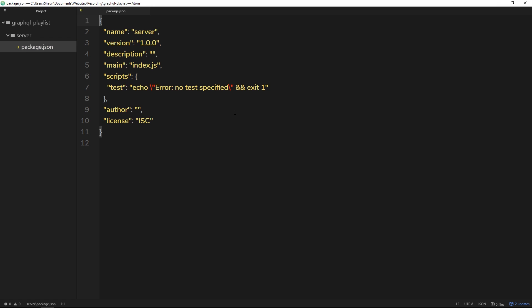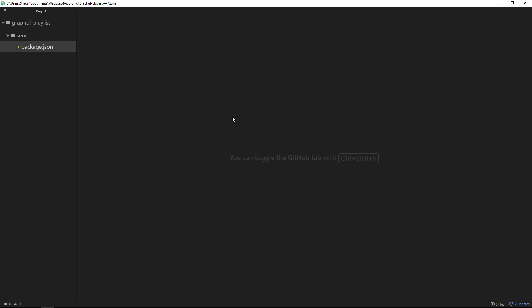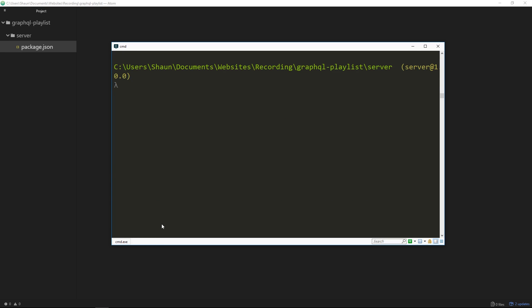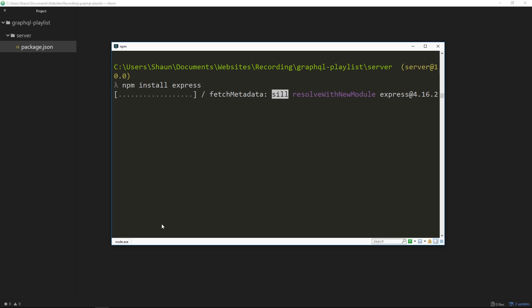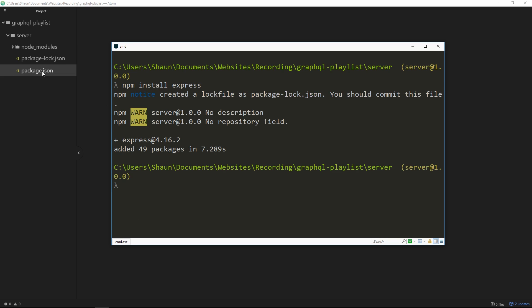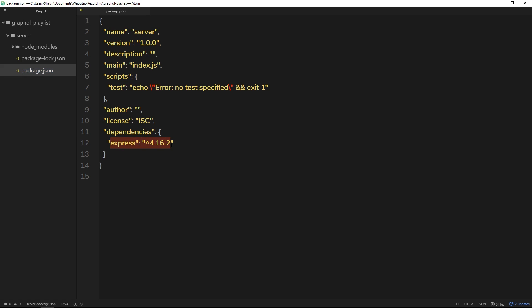The package.json file is going to keep track of the different dependencies we have for this project. The first thing we want to do is create an Express application, and to do that we need to install the Express package. So we'll type npm install express. Depending on the version of npm you have, you may need to type the flag --save. Older versions require it; if you're unsure, just type --save and that will save this to our dependencies in package.json.